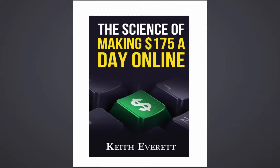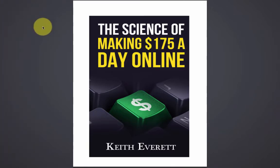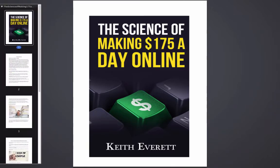This is Keith Everett from freedomwithkeith.com. In this video I'm going to be showing you how to make an e-book. This is going to be probably a 10-15 minute training so you will be able to produce an e-book like you see on the screen right now in a few minutes of training.